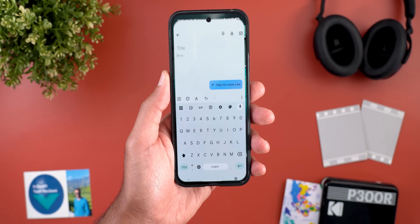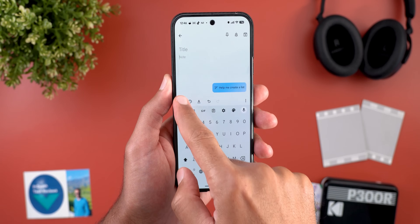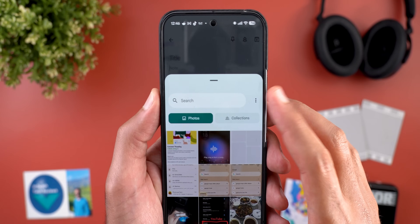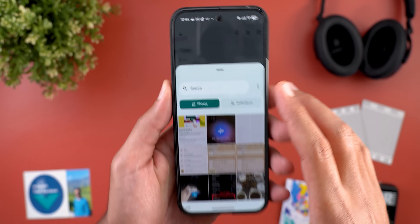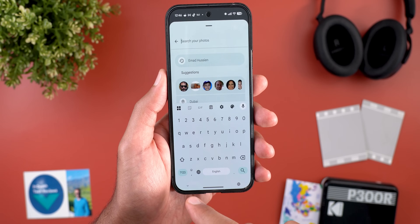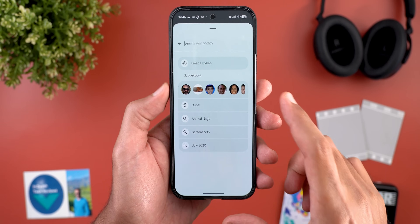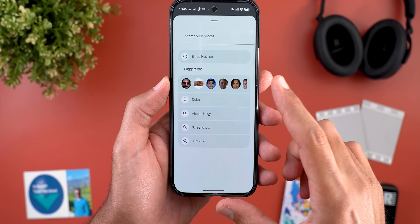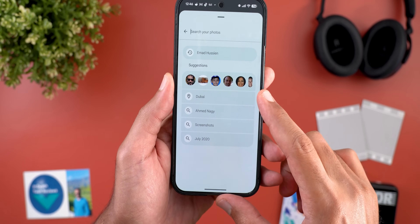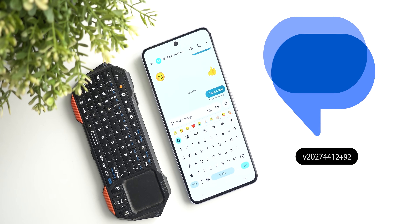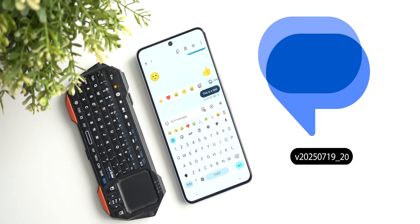Lastly, the system photo picker got a very handy feature: the ability to search for photos inside the photo picker using a search bar at the top. This gives you full access to Google Photos search functionality, letting you filter by people, locations, or any search term.